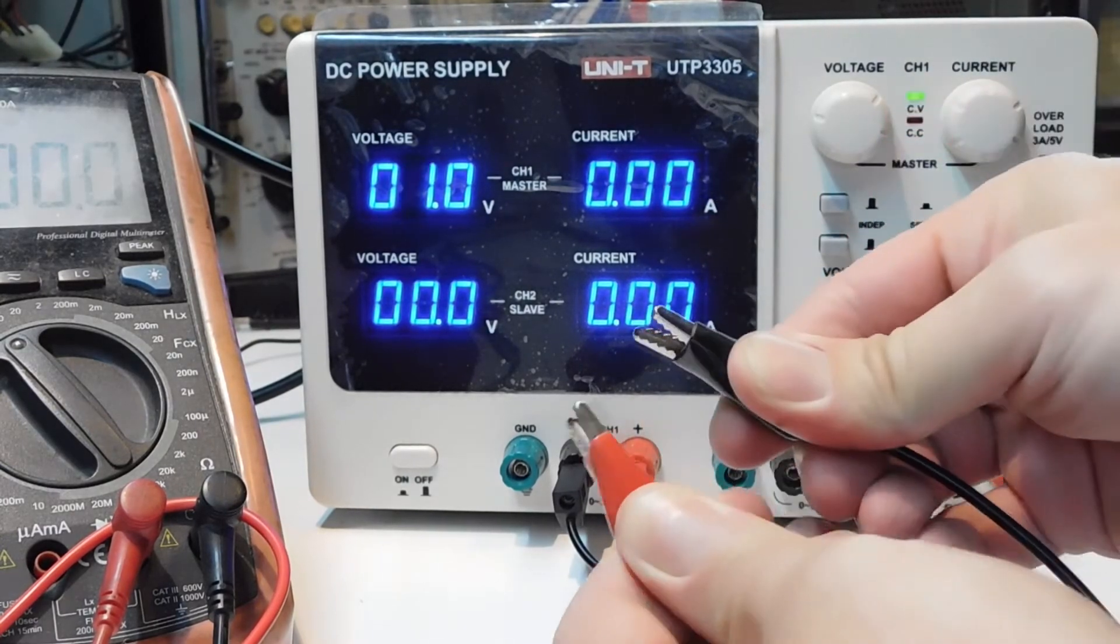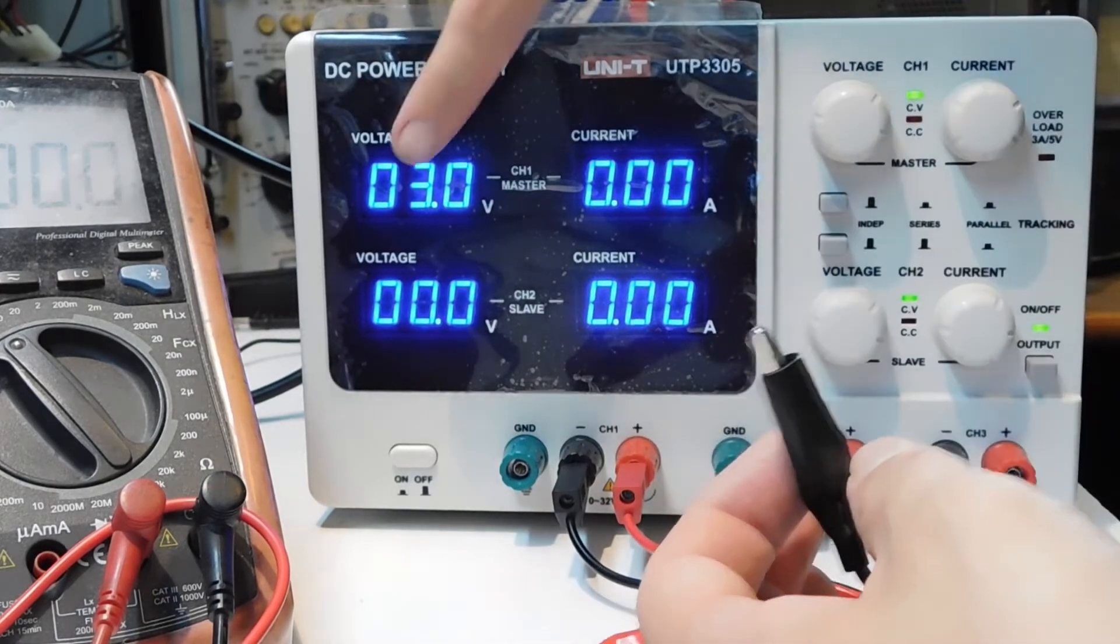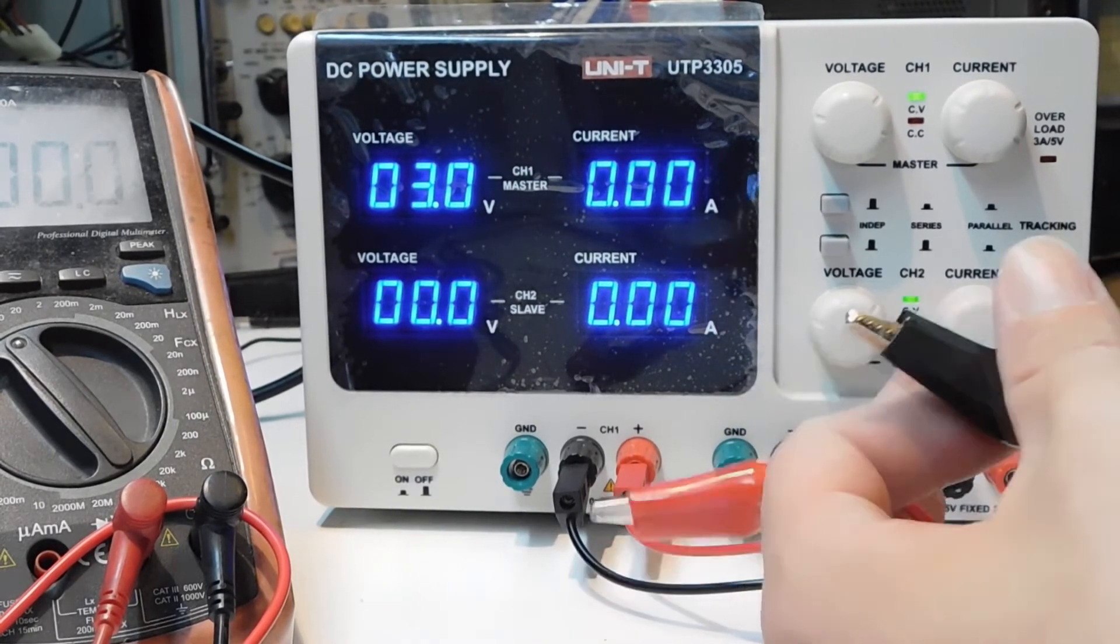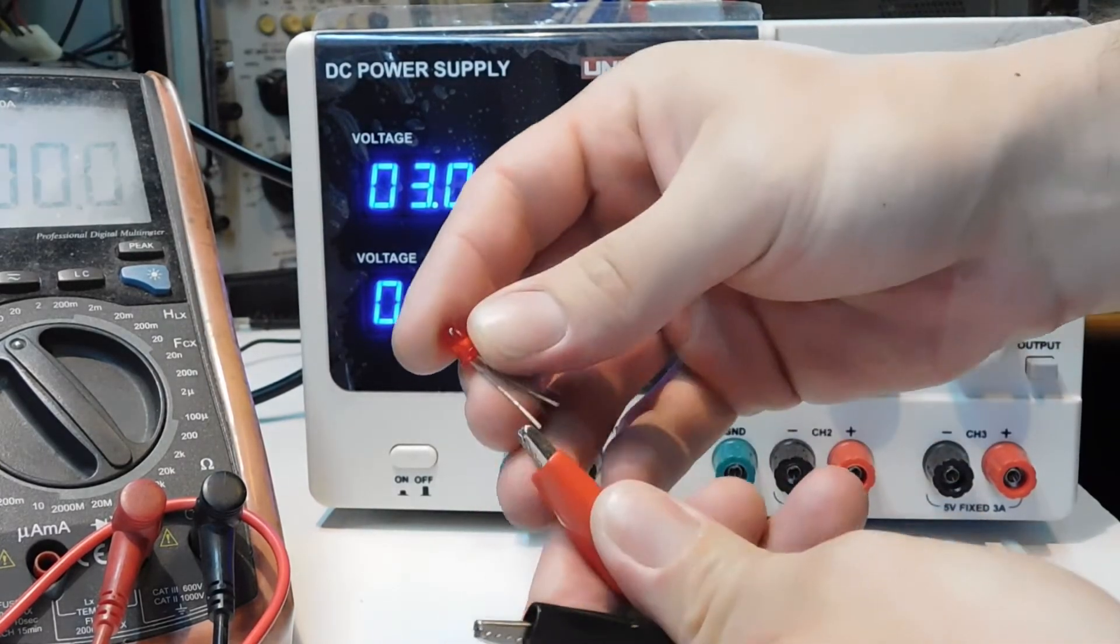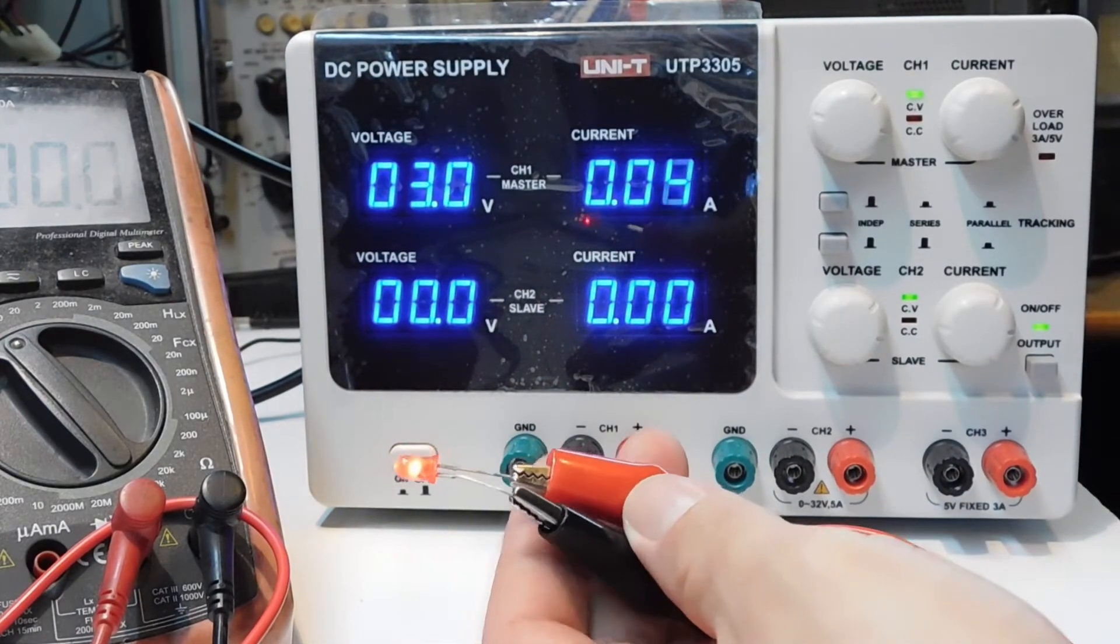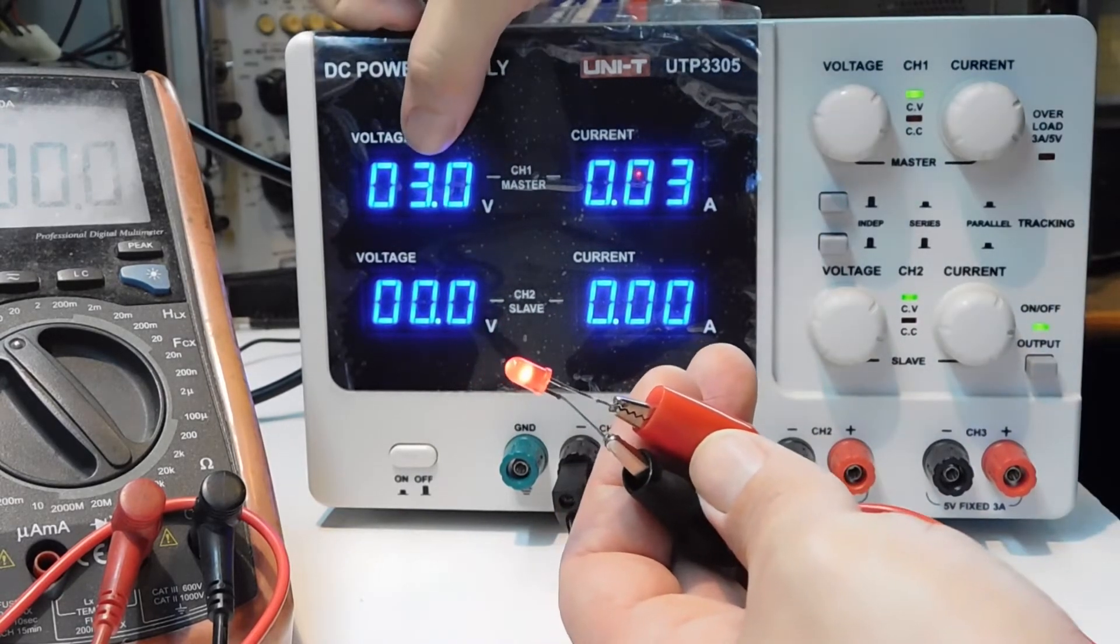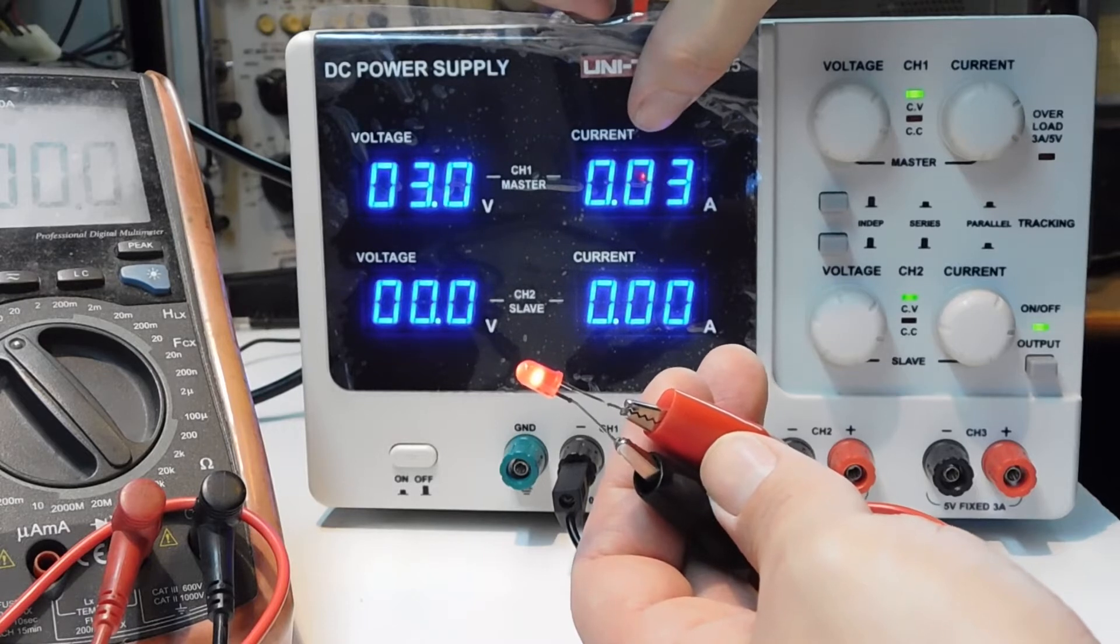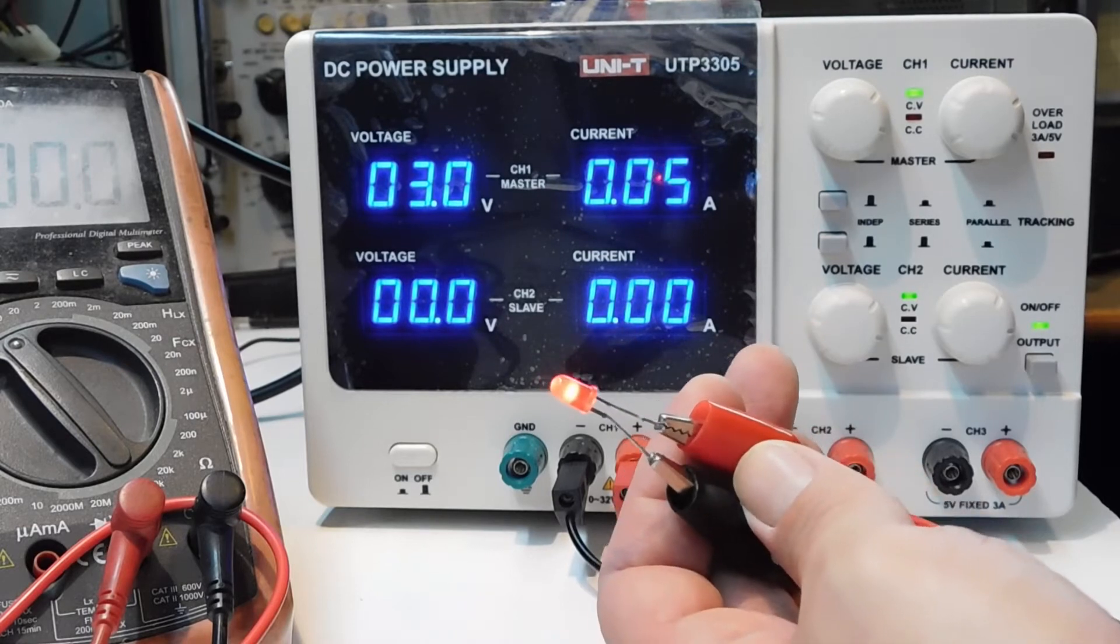I'm going to take out the short circuit. You may have seen that the voltage returned to 3 volts, that is the value that I have set before. I'm going to plug the LED. Well, you may see that the voltage is about 3 volts and the current is 3 milliamps and it's okay. The LED is on.